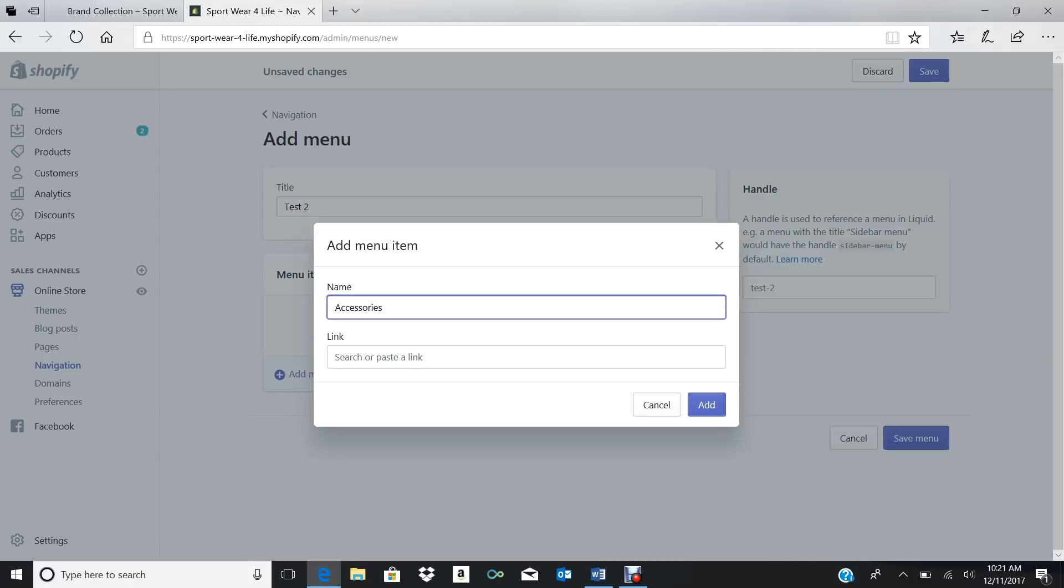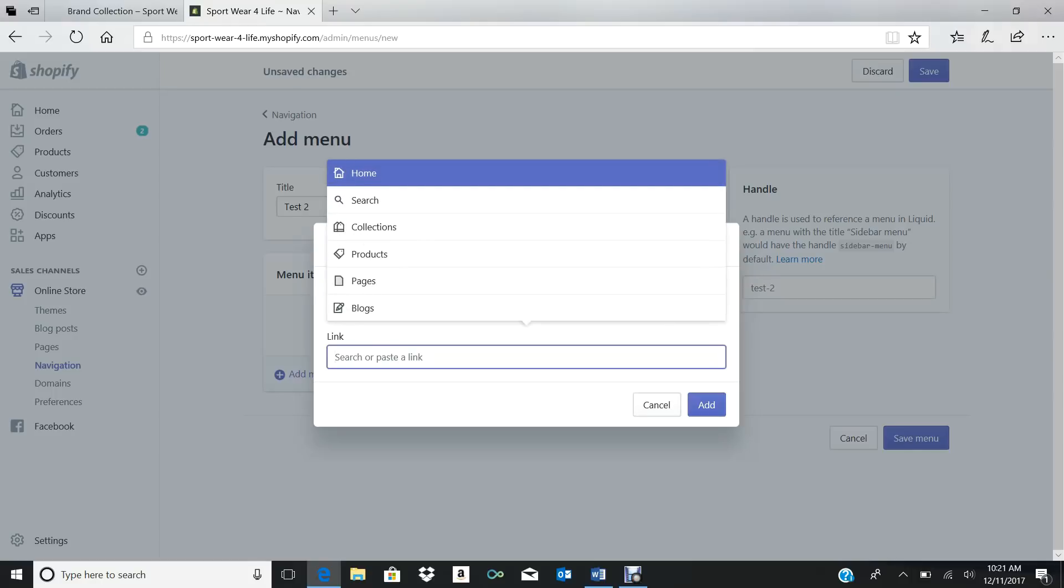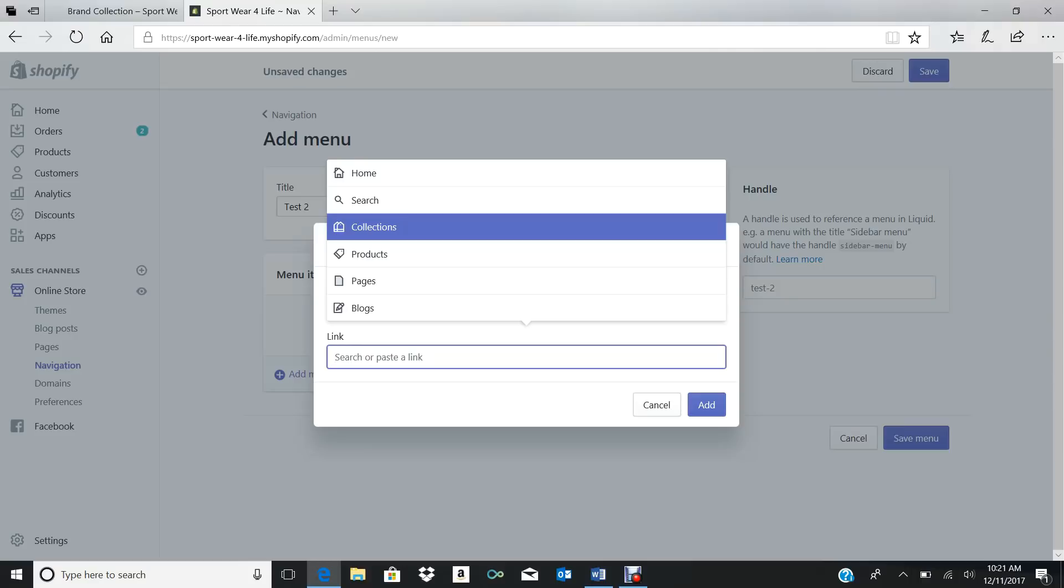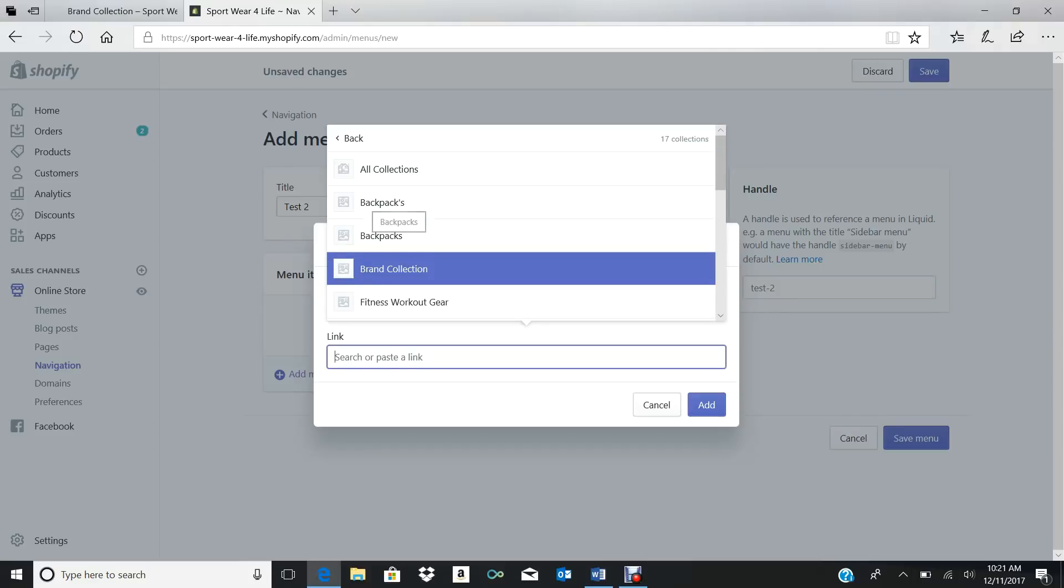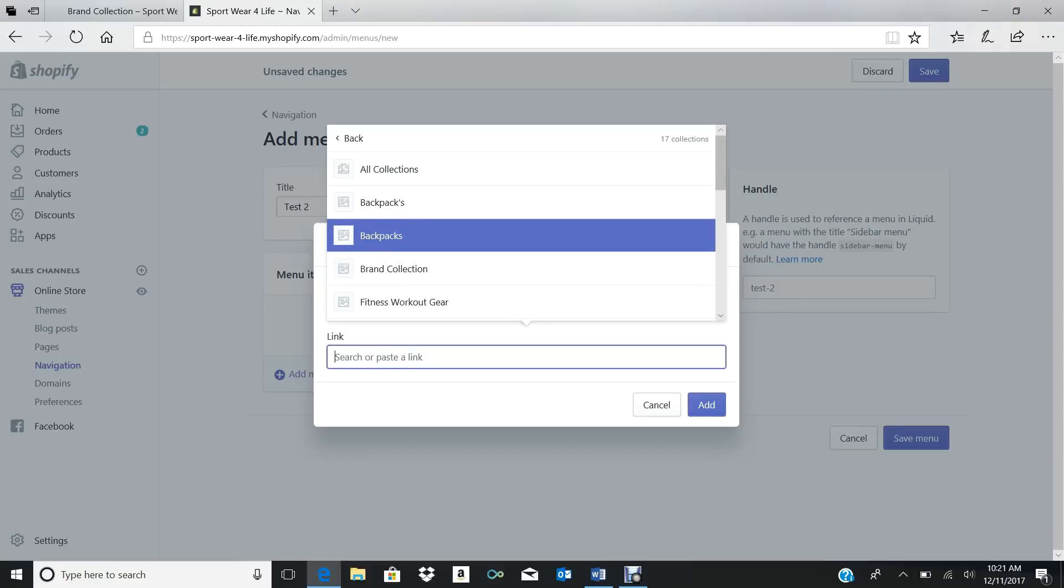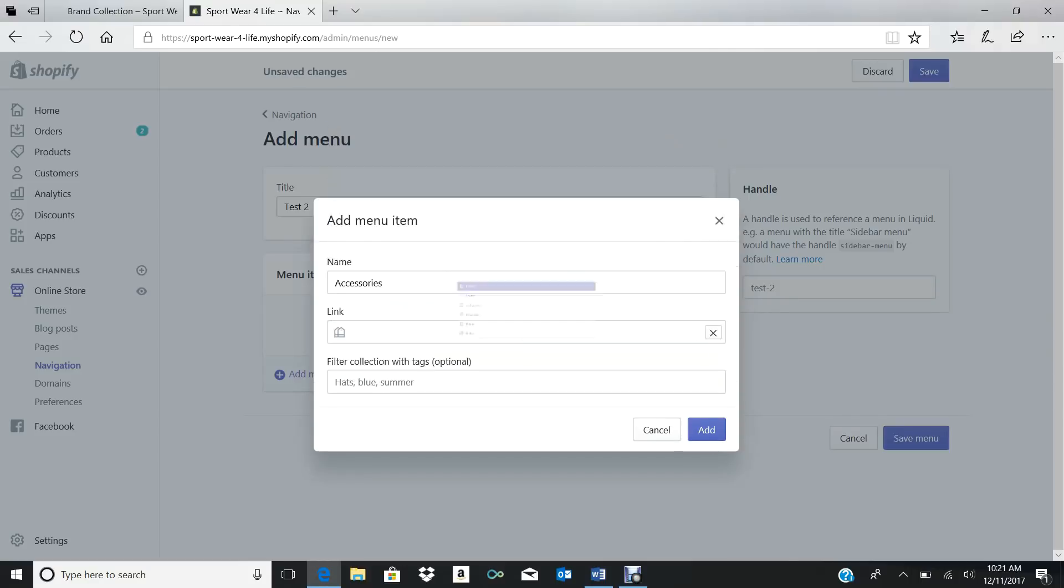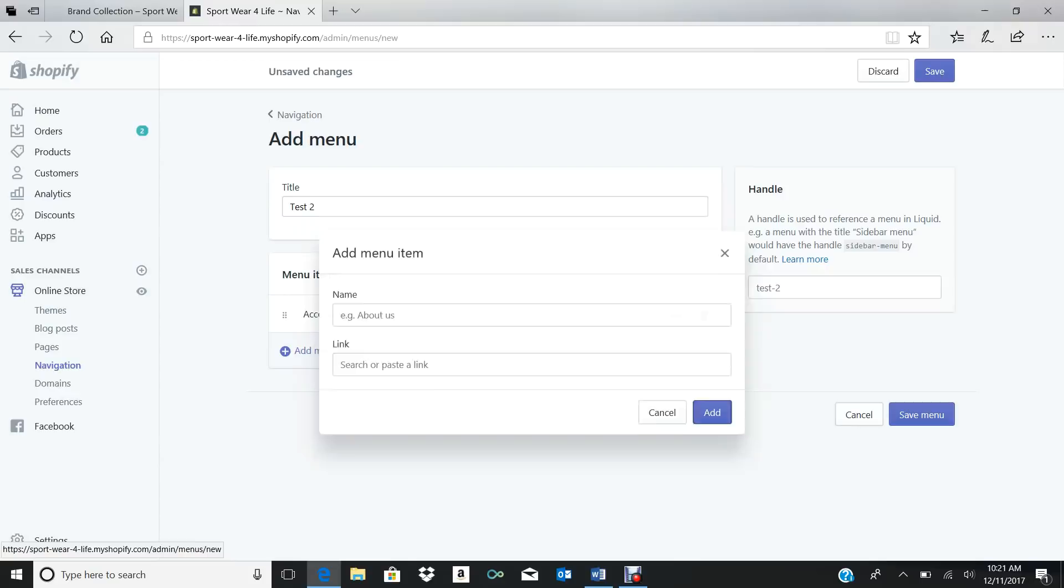So we'll go ahead and name this Accessories, okay? We'll just name it Accessories. It could be anything, this name, because this is the name inside that subcategory. So the name doesn't have to be the same—only the title has to be same, but the subcategory that you're putting in there, it could be any name you want.